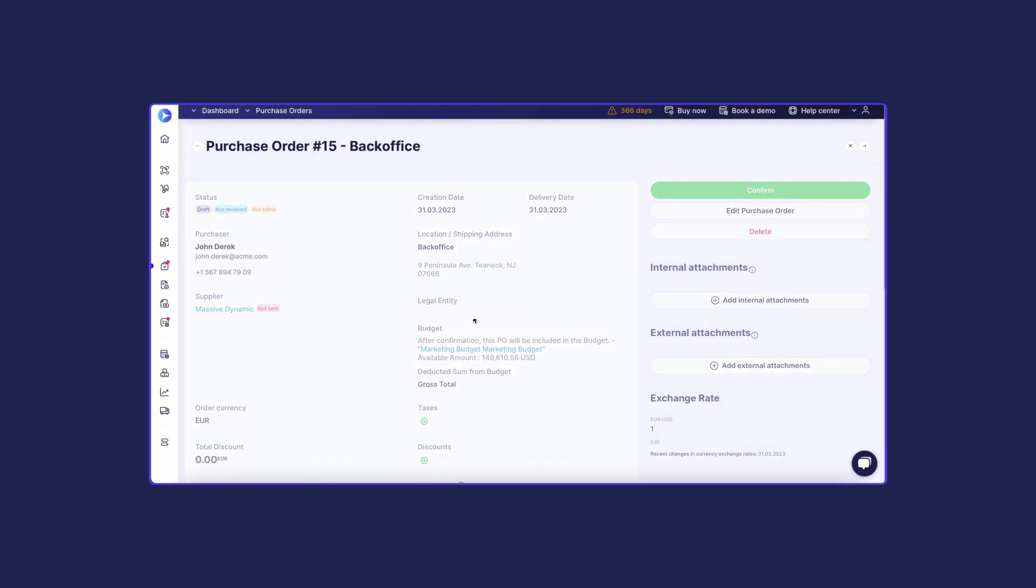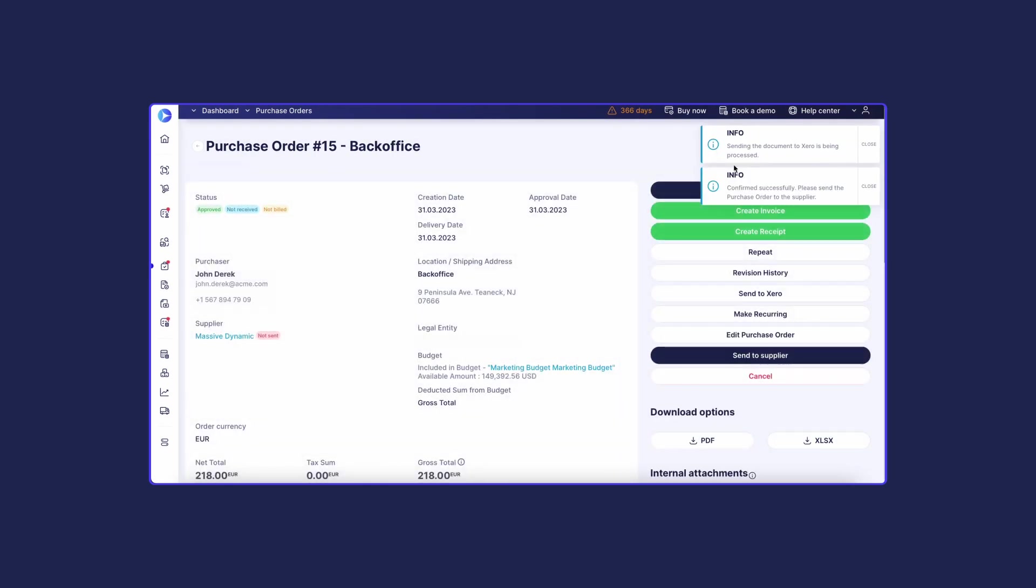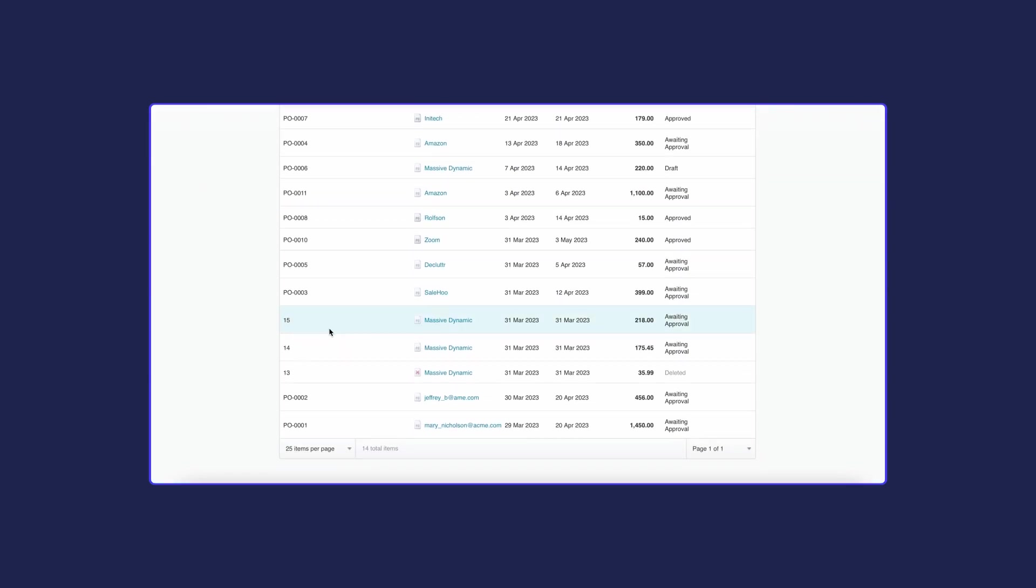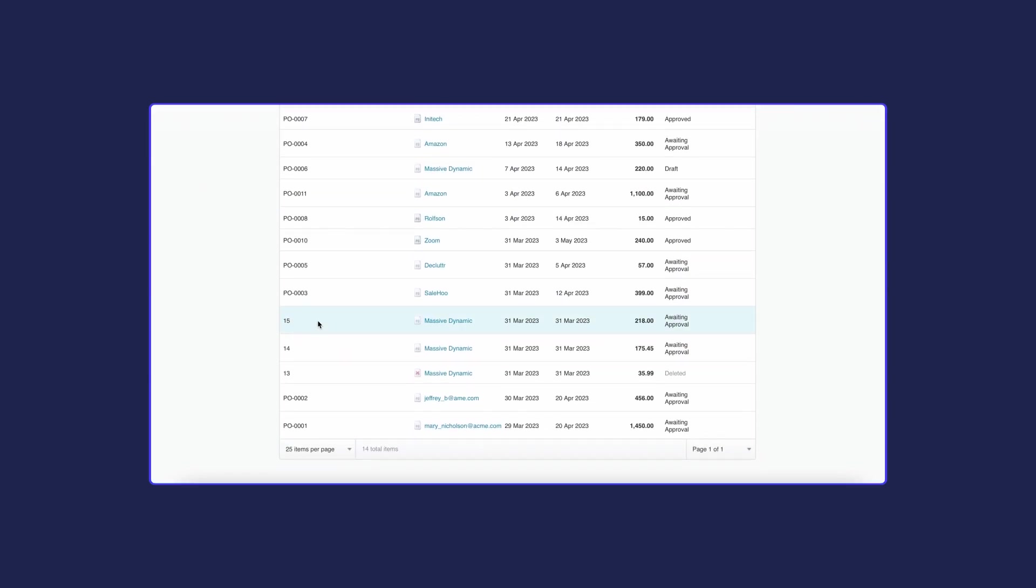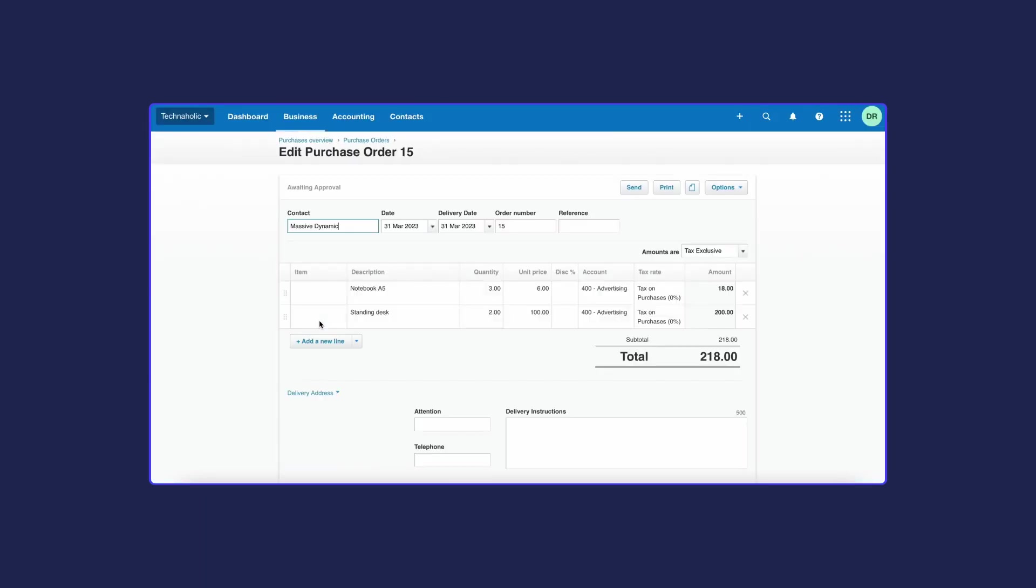Once your purchase order is approved, Procoro will send it to Xero automatically. You will be able to see document information and history in the integration log. Switch to your Xero account. Check your Purchase Order tab and make sure that both documents are identical.